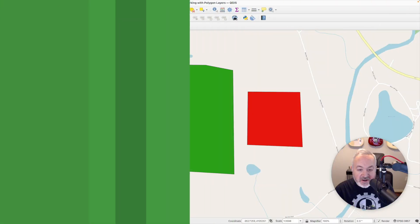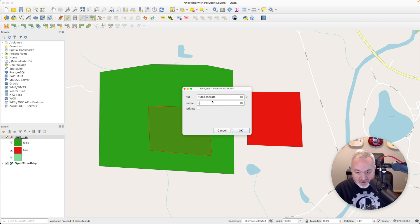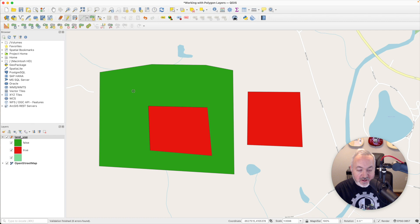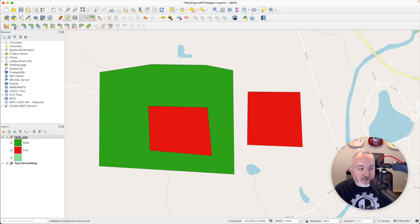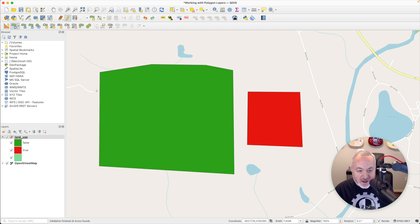Now let's say we want an area inside this public polygon that is actually private. You might think you can just create a new polygon and draw it inside. But what's really happening is the green polygon is behind it, so the area inside is defined as both public and private. We can see this by using the Move Feature tool — if we move the green polygon around, you can see there's no hole in it. I'm going to undo that and undo adding that private polygon. What you want to do in this situation is use the Fill Ring tool.